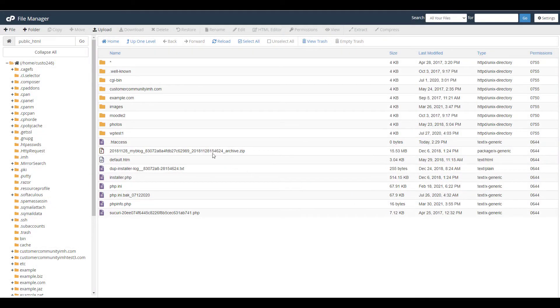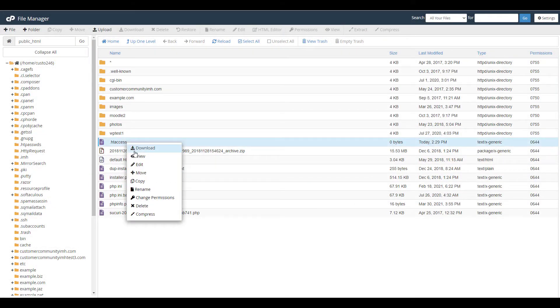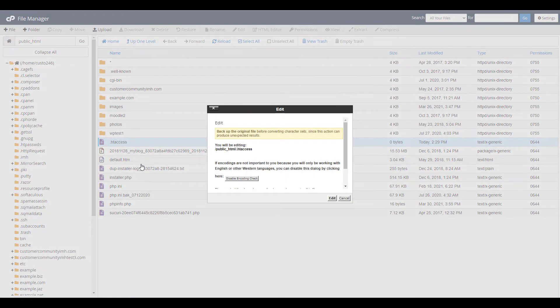Now right click and edit the htaccess file. If you see an encoding message pop up, just click the edit button.